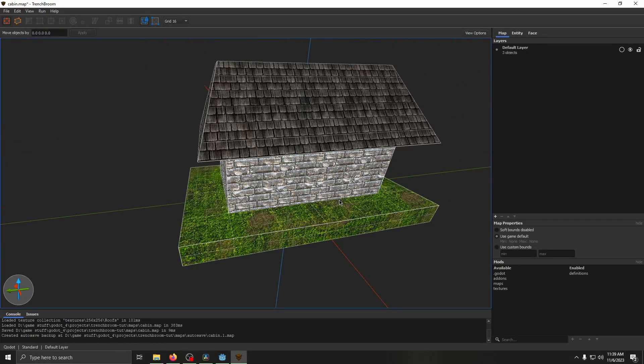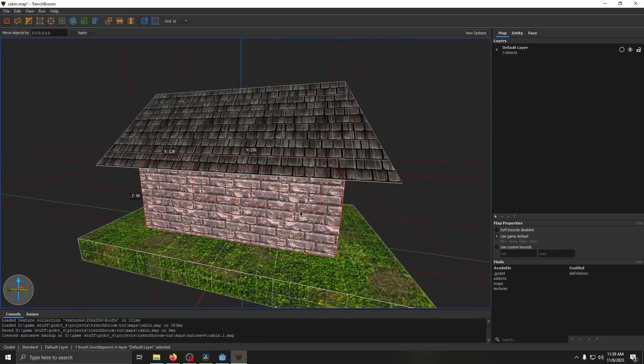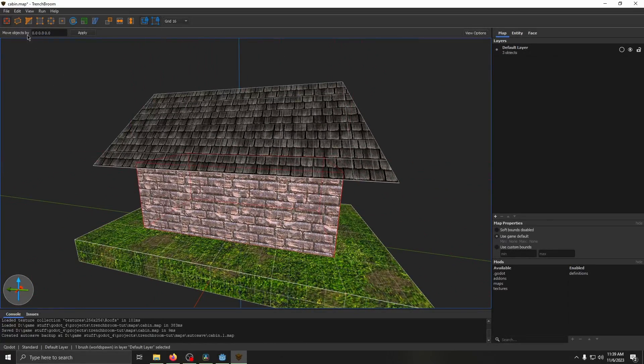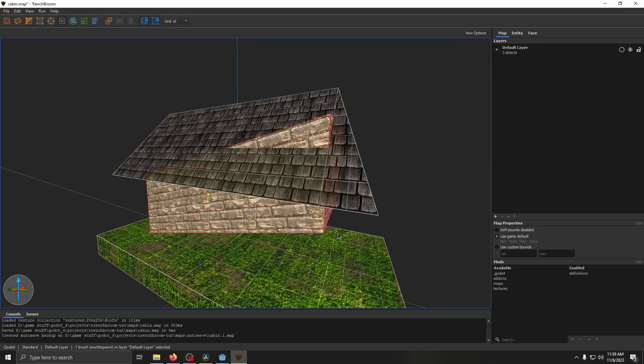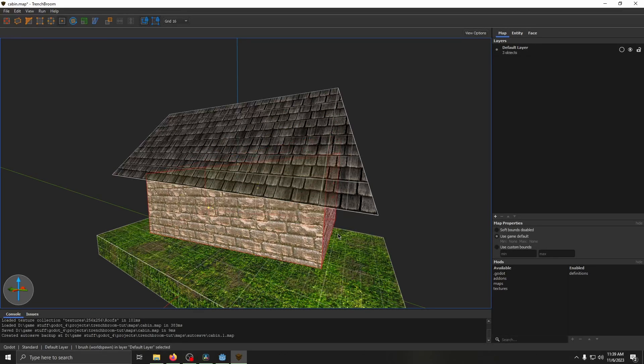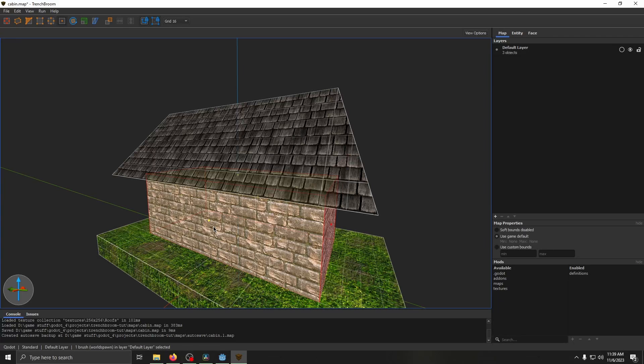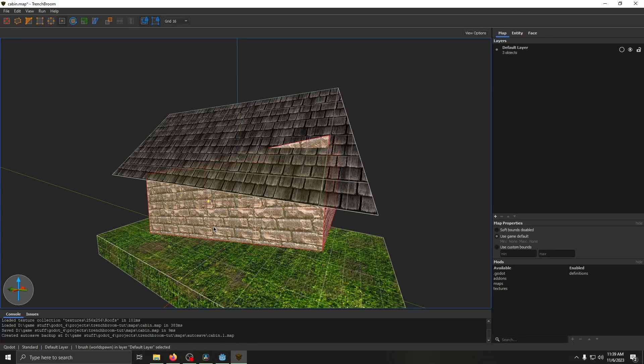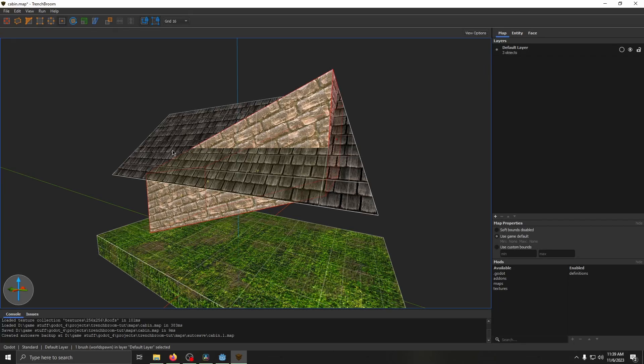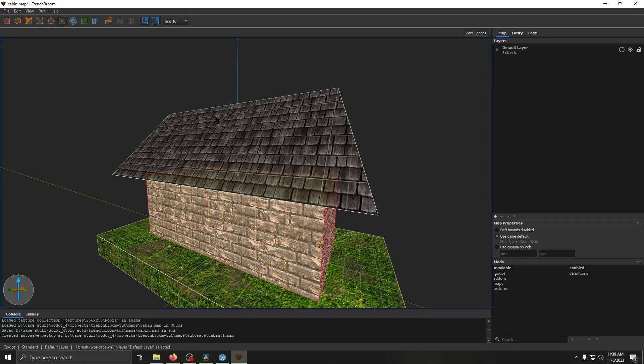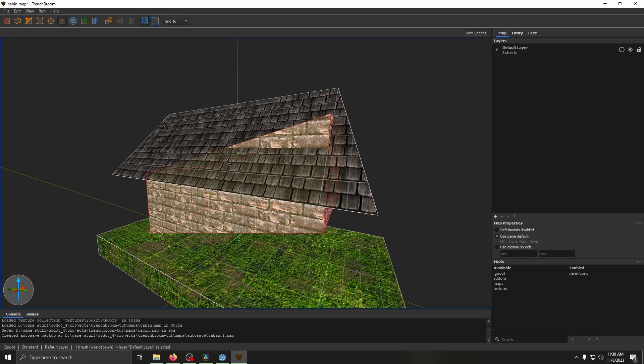UV lock is a little less useful. Whenever turned on, if you move like an edge or a face or vertex, these bricks here, or whatever texture you're using, will follow it. So it moves like diagonally now since we've moved it. If UV lock is off, then they'll just stay straight across.